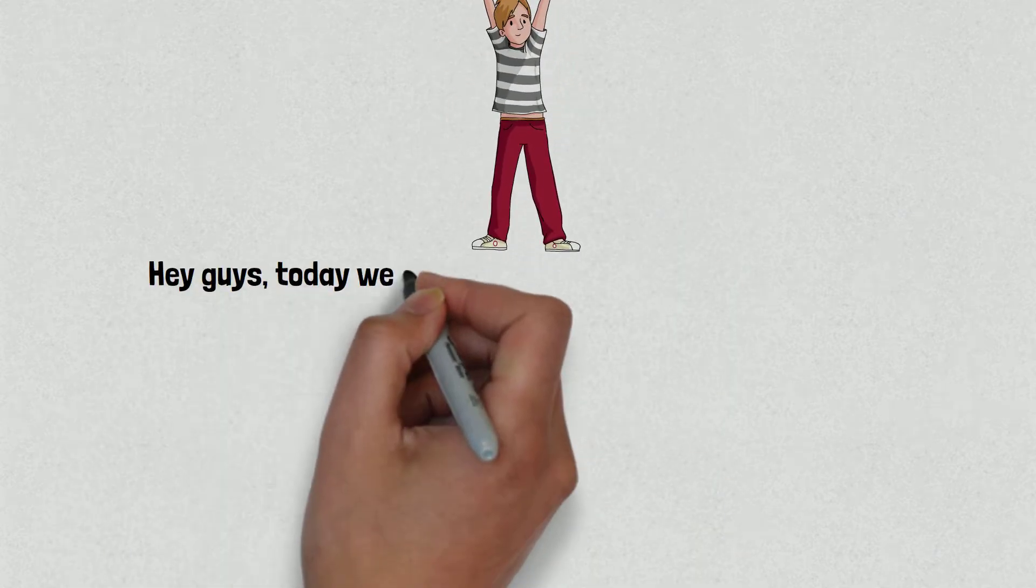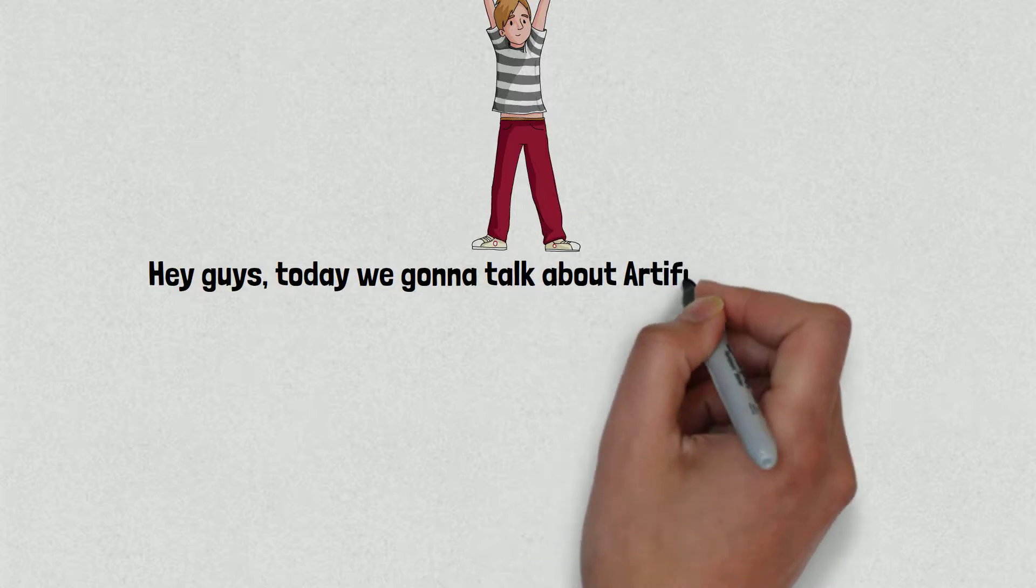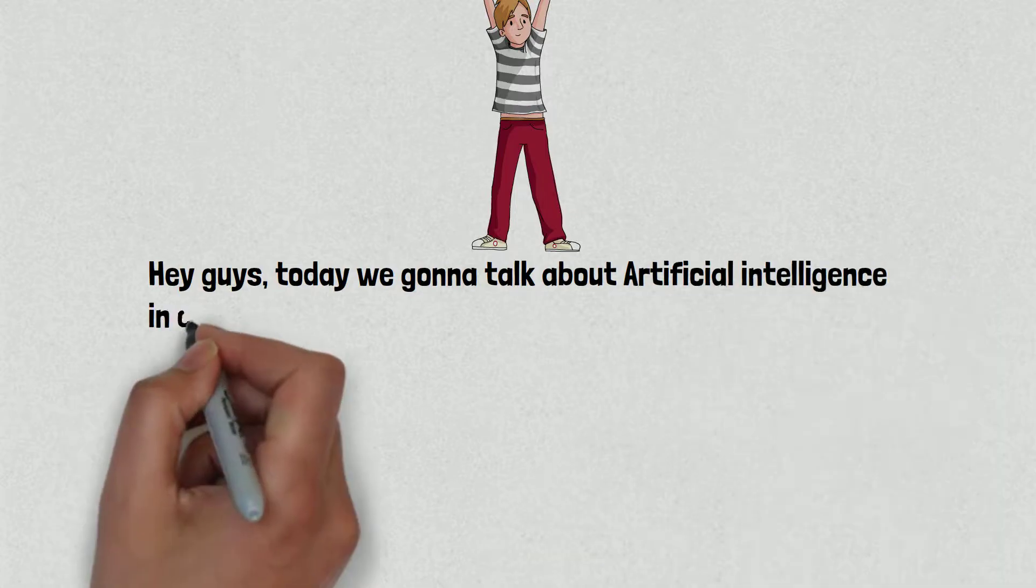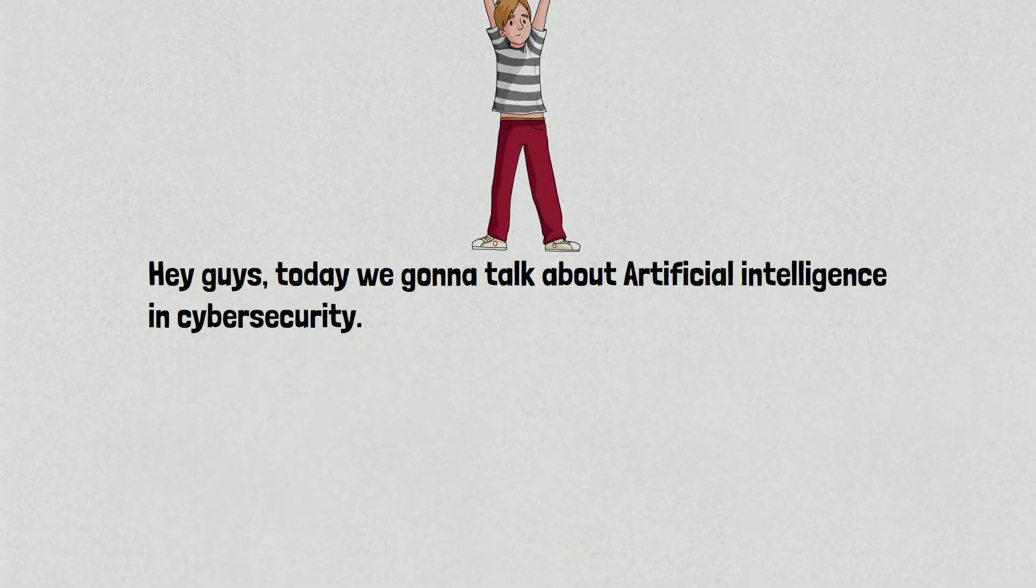Hey guys, today we're going to talk about artificial intelligence in cybersecurity. Let's get started.